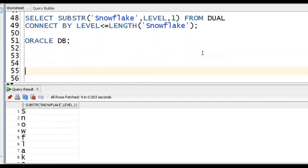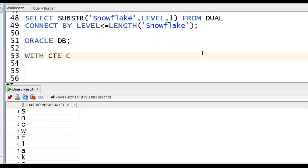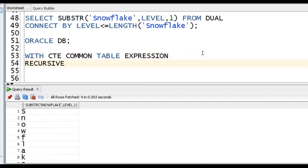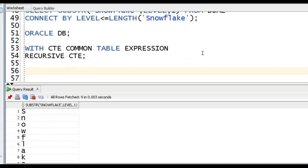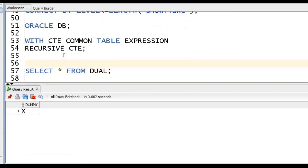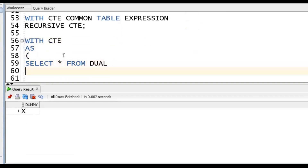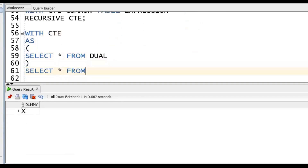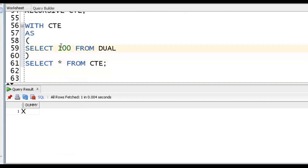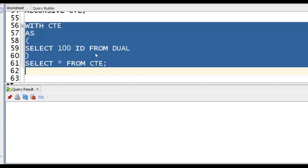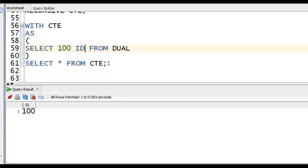We'll go for Recursive CTE. First, understand what is CTE. Using WITH clause, we write: WITH CT AS (SELECT ... FROM DUAL), then SELECT * FROM CT. Whatever result set is inside the brackets, we put it in the CTE and query it. We can give the CTE an alias. This is normal CTE.